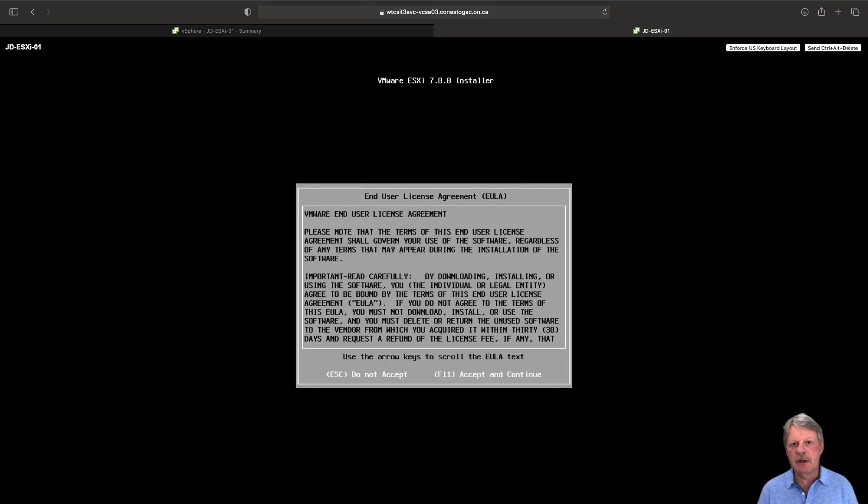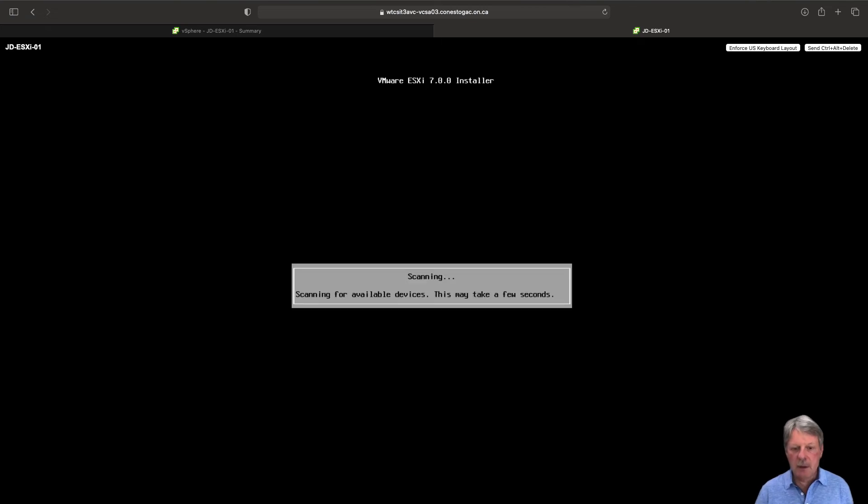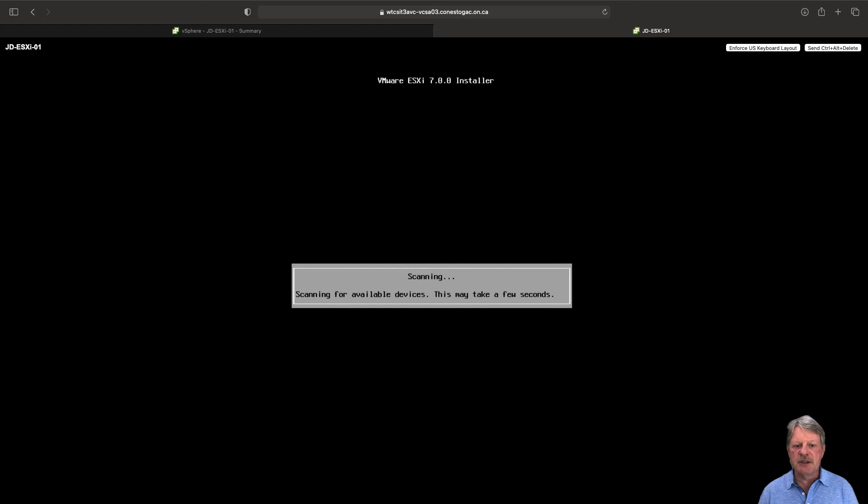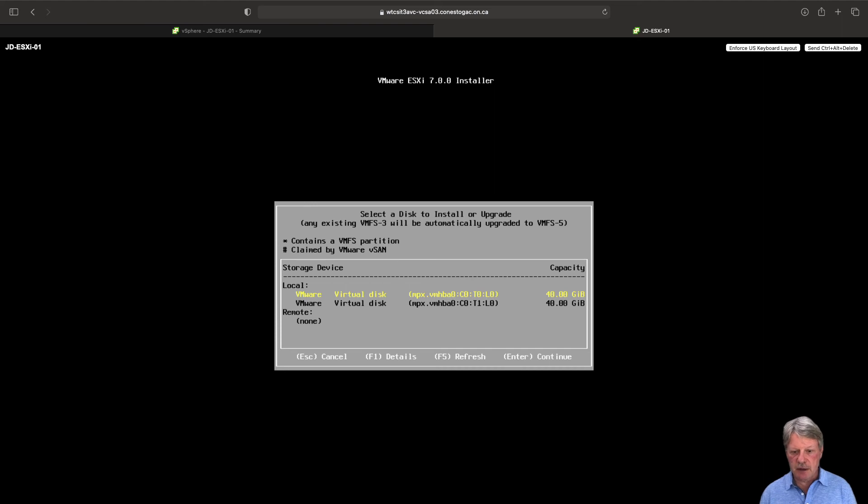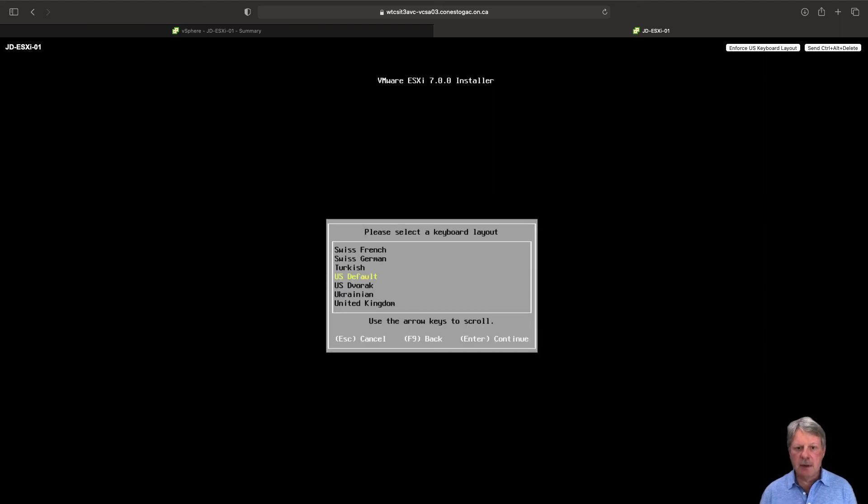We need to accept the license agreement. So we'll do that. The system is going to scan to find disks that it can install onto so we'll wait for to complete that. It's selected the first one. That's fine. Enter to continue.